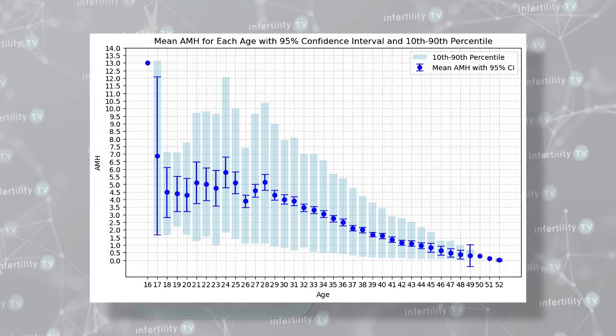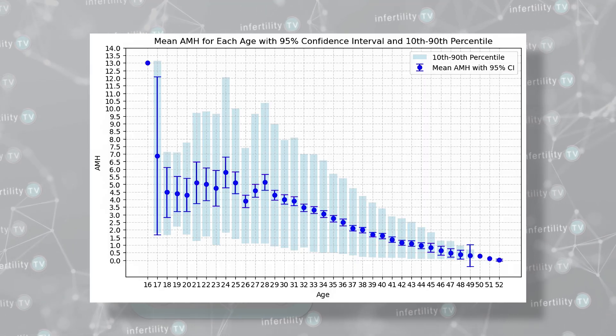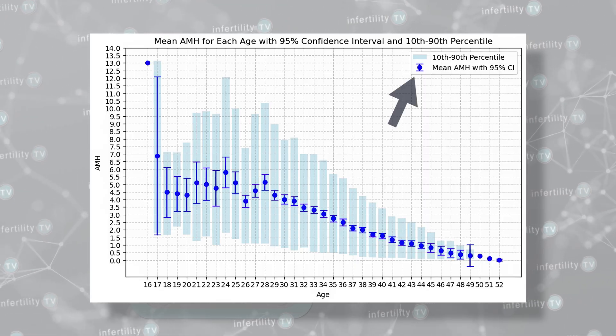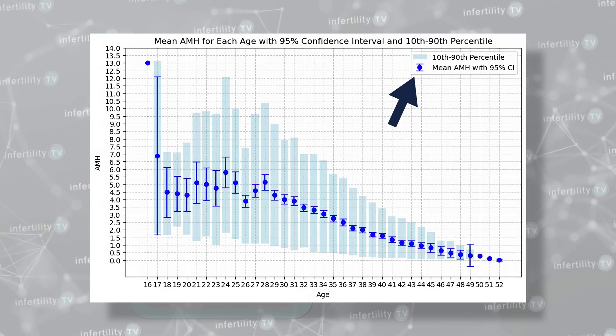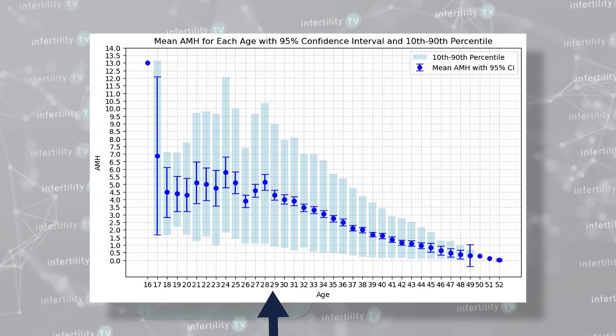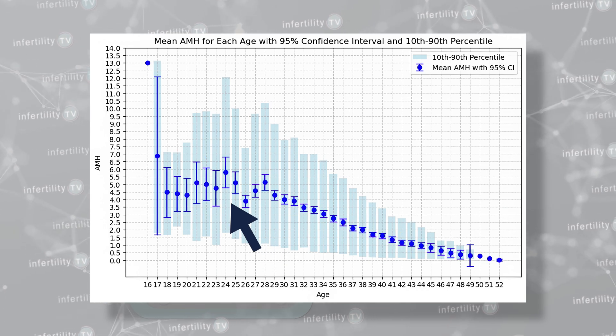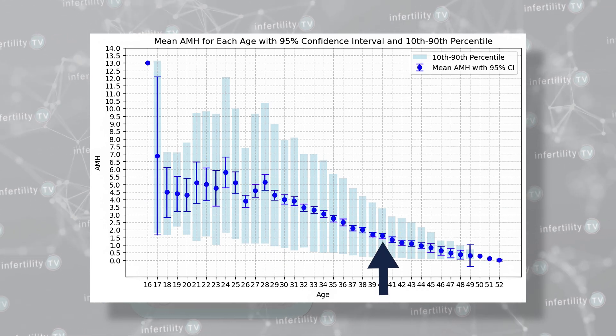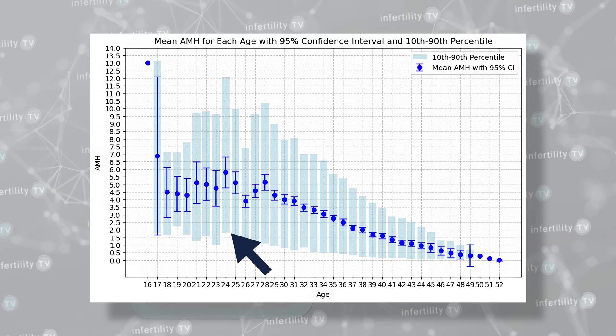Here's the breakdown from tens of thousands of my patients at my practice, IVF1. The blue line is the average AMH for a given age. For example, the average AMH for a 29-year-old is about 4, and the average for a 40-year-old is between 1.5 and 2. Of course, not everybody is going to be average — some women may have higher than average and some may be lower.